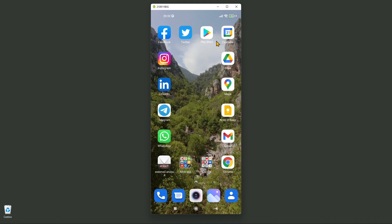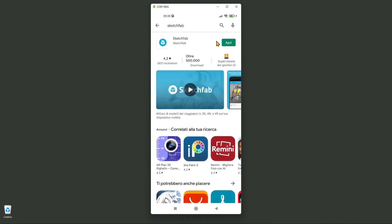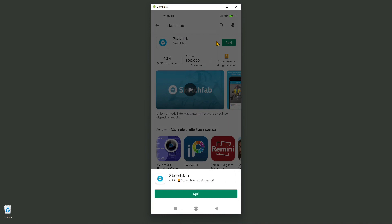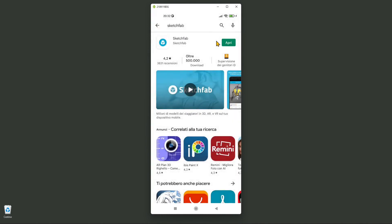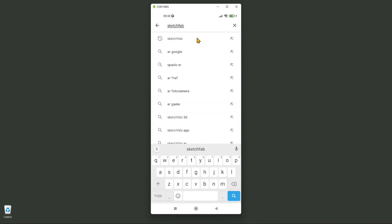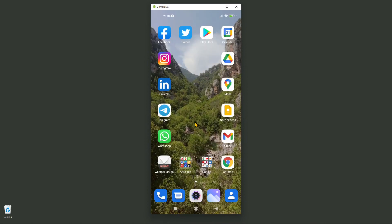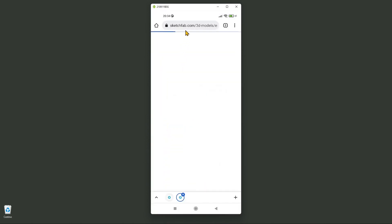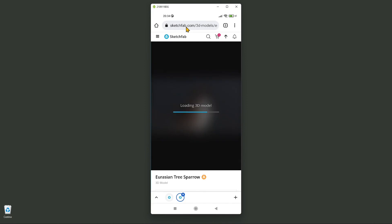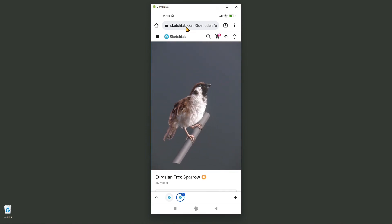In this quick video guide I want to show you Sketchfab for smartphone. Sketchfab is a web service so you can find it in any browser. This is the app version that you can find in Google Play Store — you can download it by searching here at the top. You can also use a standard browser on your smartphone, desktop, or other devices like tablets.